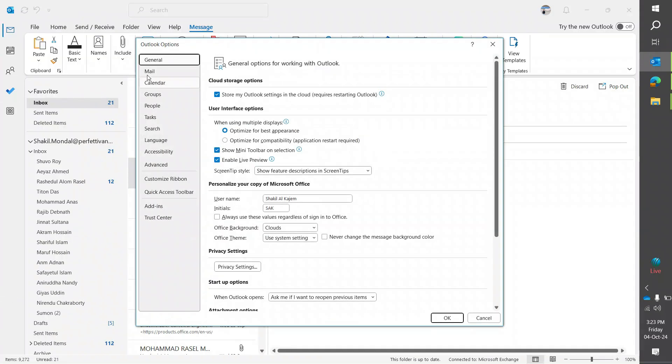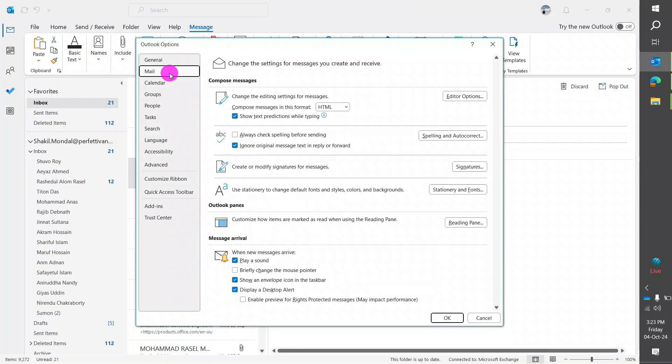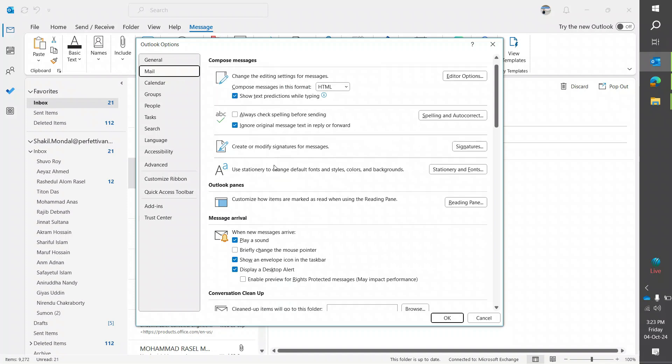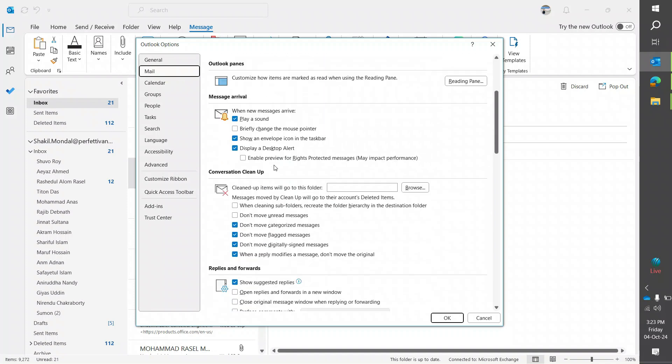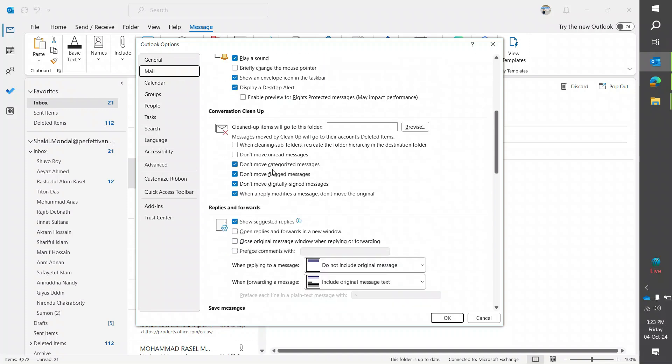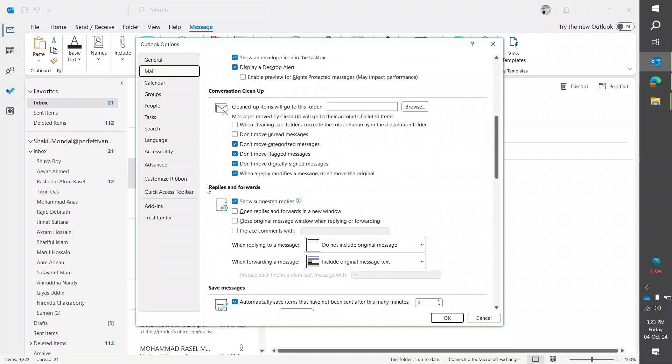Go to Mail, scroll down, and you'll find Replies and Forwards. From here, there's an option: 'When replying to a message, do not include original message.' That means when you click reply or reply all, it will not include the mail thread or the original message.